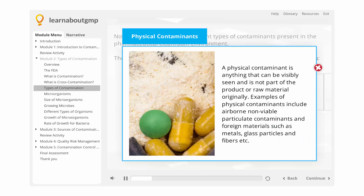A physical contaminant is anything that can be visibly seen and is not part of the product or raw material originally. Examples of physical contaminants include airborne, non-viable particulate contaminants and foreign materials such as metals, glass particles, and fibers, etc.